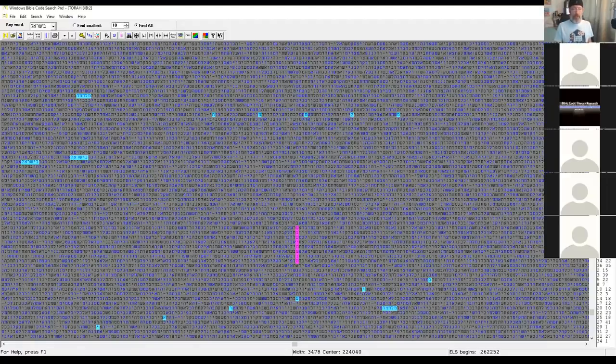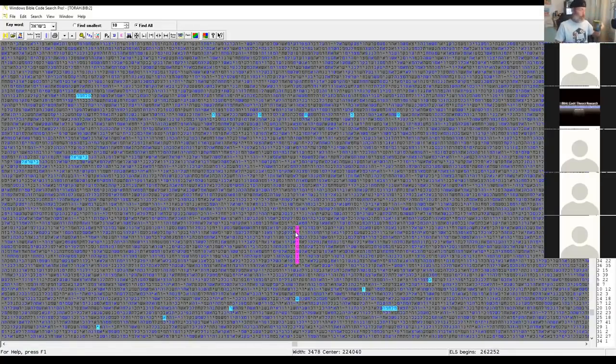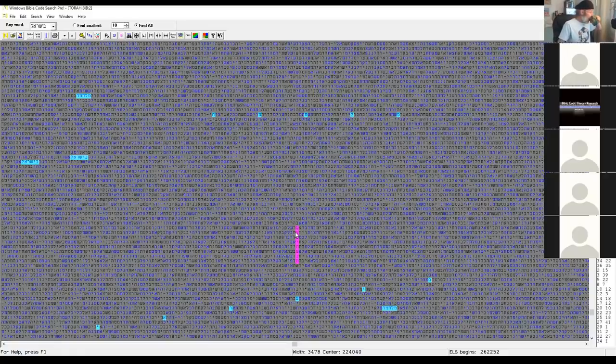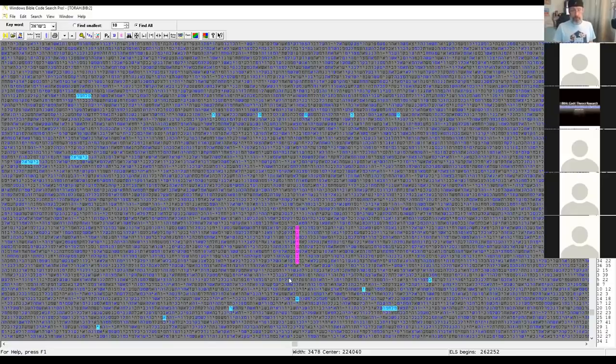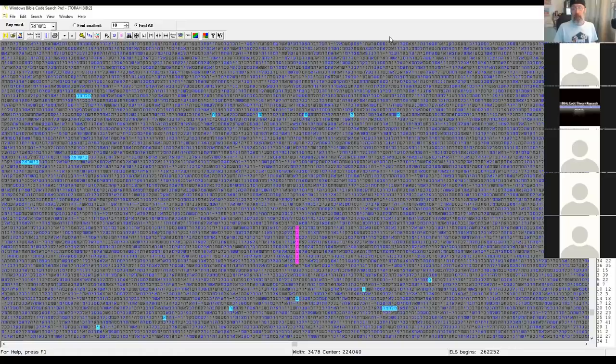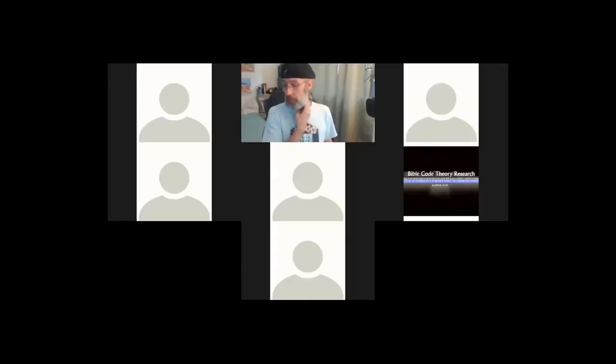Has anybody else found this that has a Torah soft or have you found this? I found it in the keys. So I'll go, sorry, I was just looking up the Song of Solomon for Chris. I found it in the keys but I didn't get to Torah soft yet.